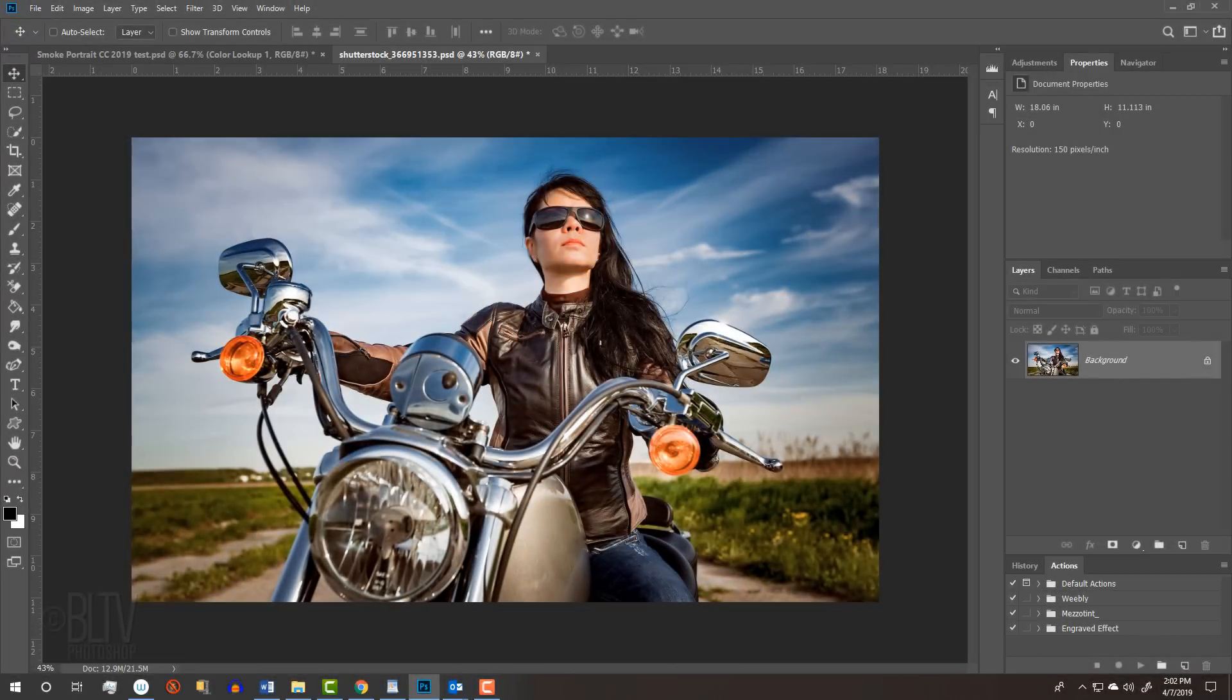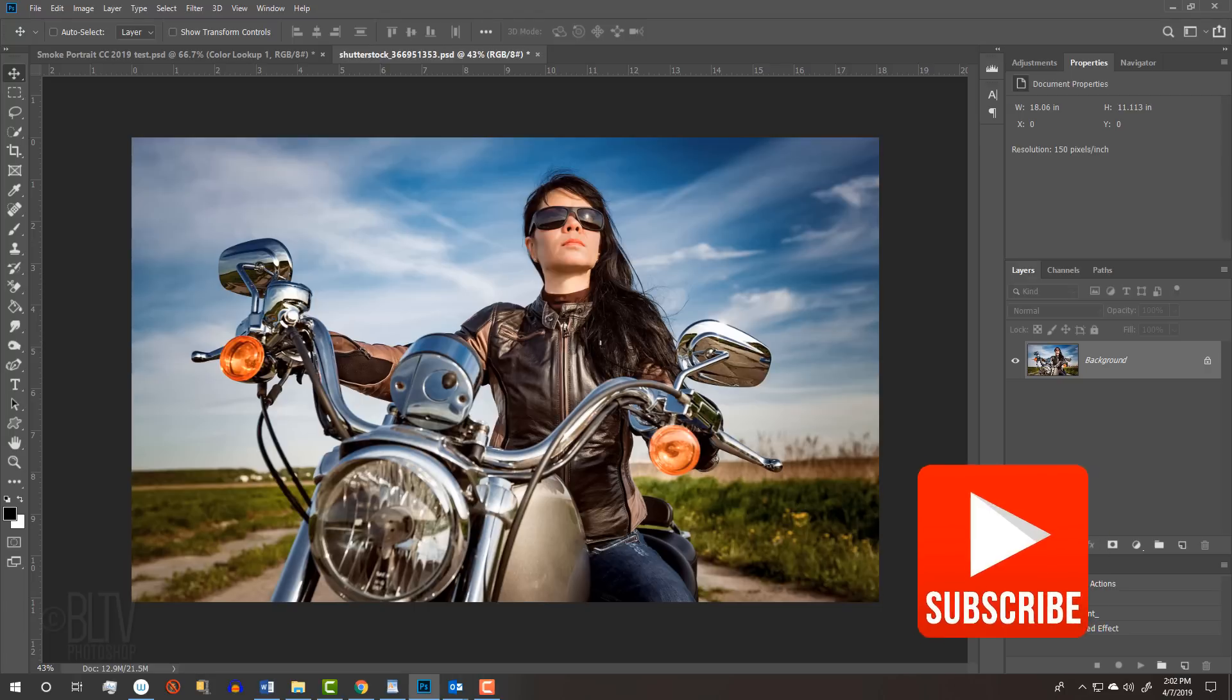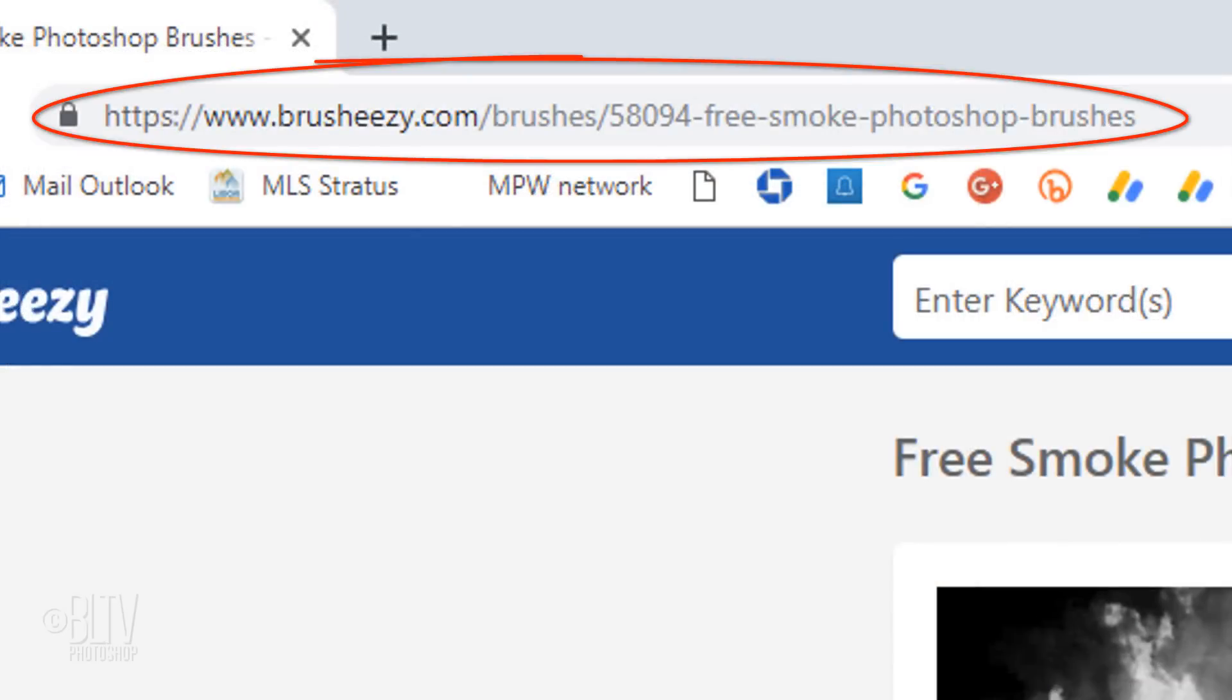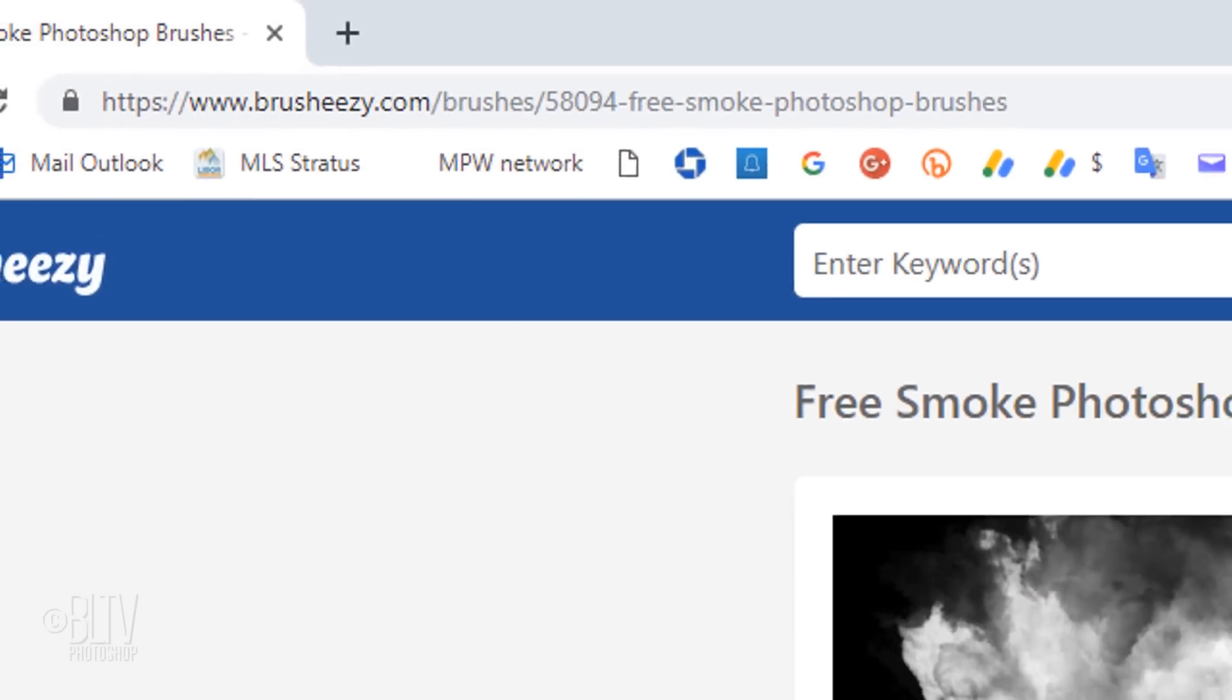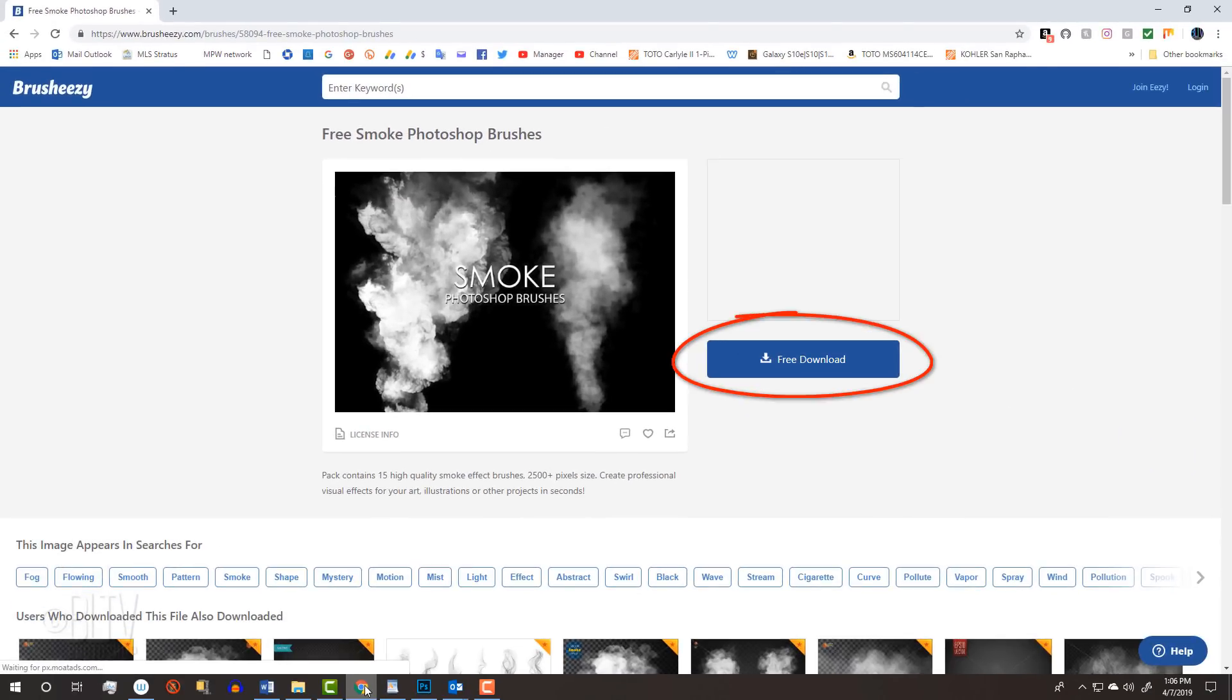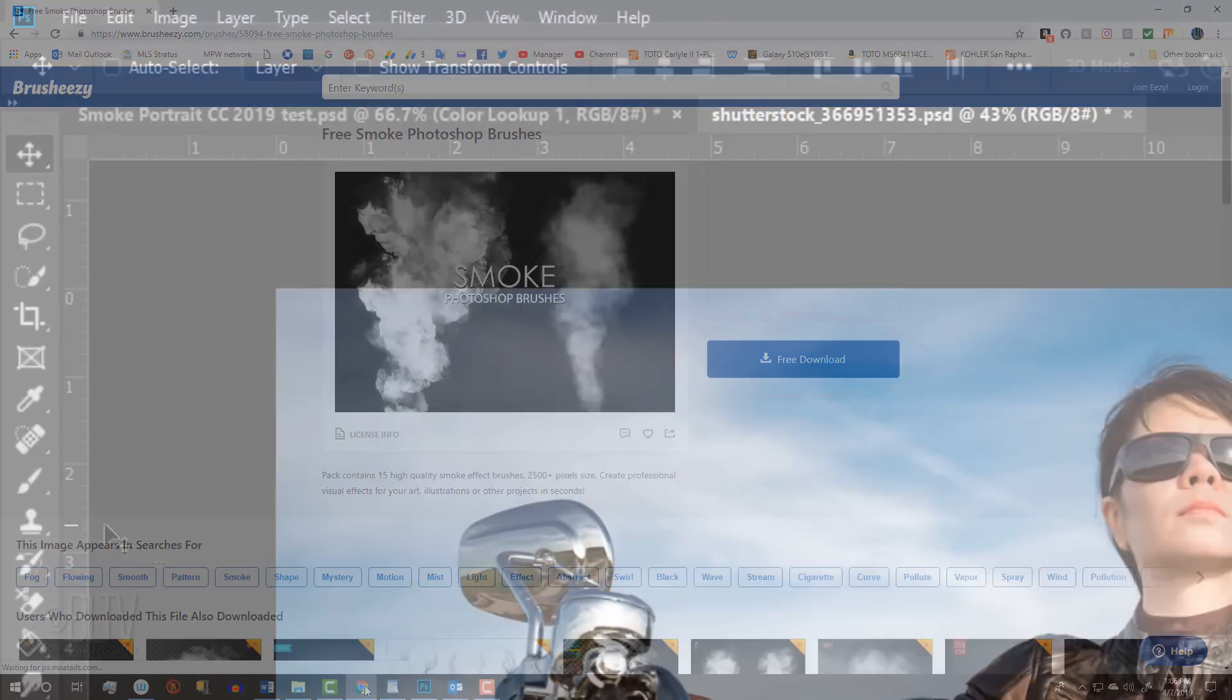Open a photo that you'd like to use for this project. I downloaded this one from Shutterstock. I provided the smoke brush set that I'm using. Its link is in my video's description below or project files.